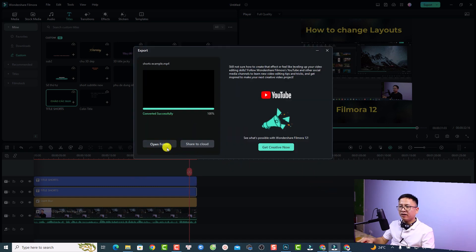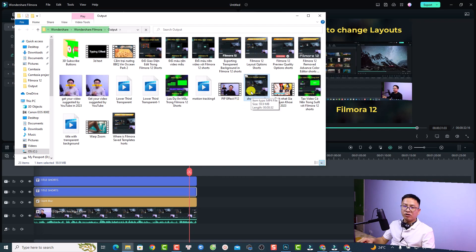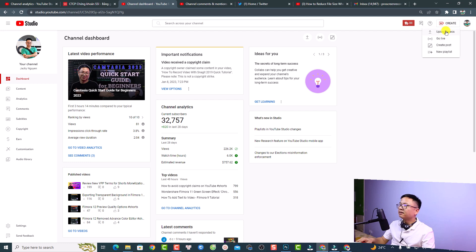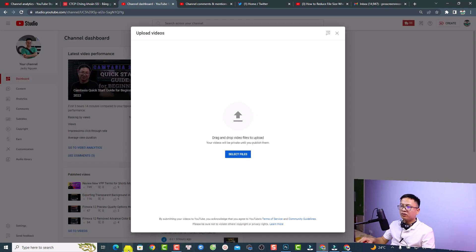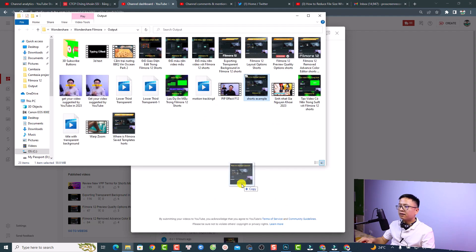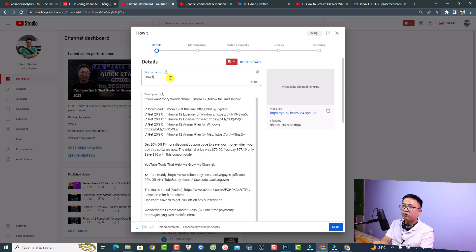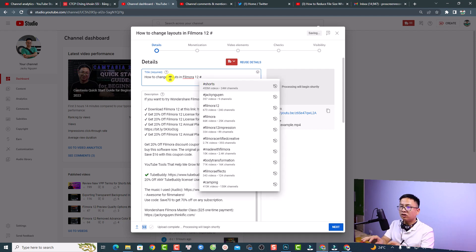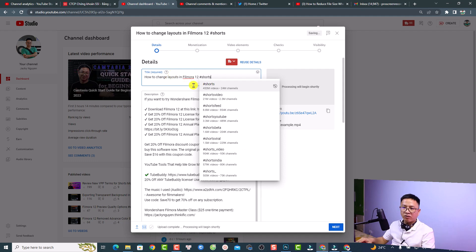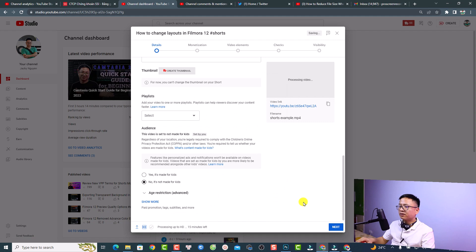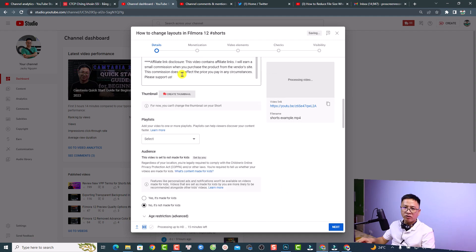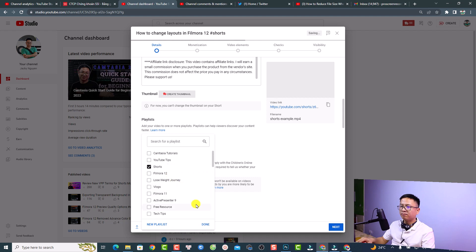The export is finished — click Open Folder to find the file. Now let's upload it to YouTube. Go to your YouTube channel, click Create, then Upload Video. Drag and drop the video file into the upload area. Write the title — for example, 'How to Change Layout in Filmora 12' — and add the special #Shorts hashtag to mark it as a Short. Click Next, since selecting a thumbnail for YouTube Shorts is not currently possible.